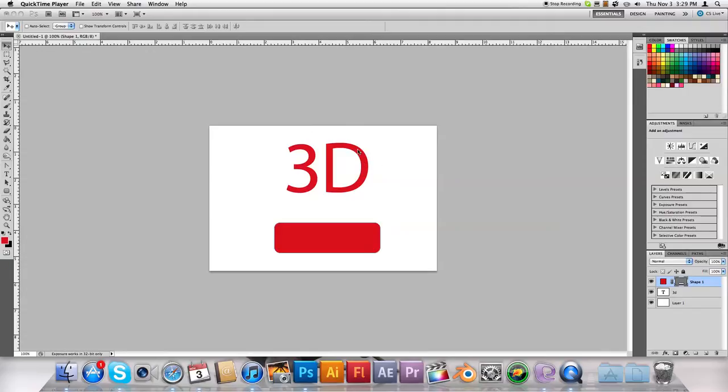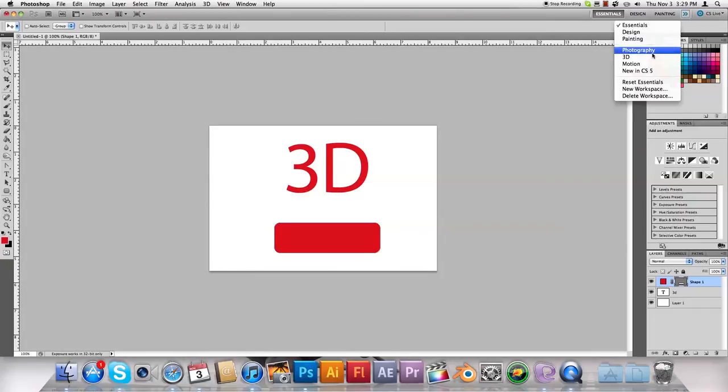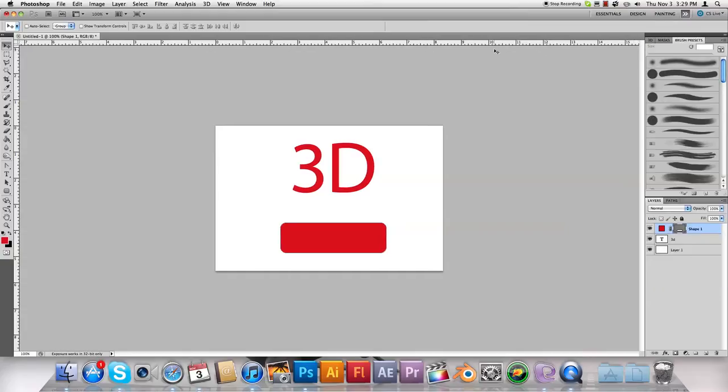This one's about how you can use the 3D features in Photoshop CS5 Extended. You need the extended version of Photoshop to use these because it's got extra features and things you can do with it.